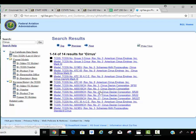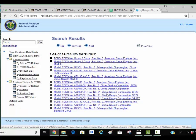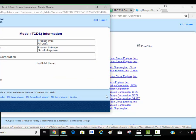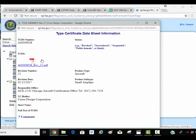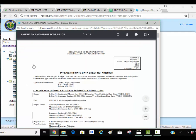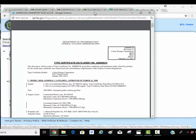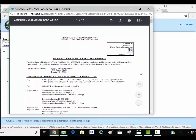It pulled some other Cirrus companies here. Here's the SR22 down here. You've got to click on this link. And here is my type certificate data sheet for the Cirrus.